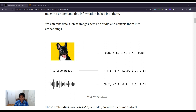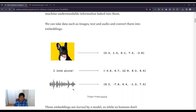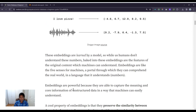Here we're taking an image of a dog and converting it into an embedding, which is just a list of numbers. We're taking the sentence 'I love pizza' and converting that into an embedding, and we're also taking an audio file and converting that into an embedding. These embeddings are learned by a model — while we don't understand the numbers, baked into them are the features of the original content which the models can understand.